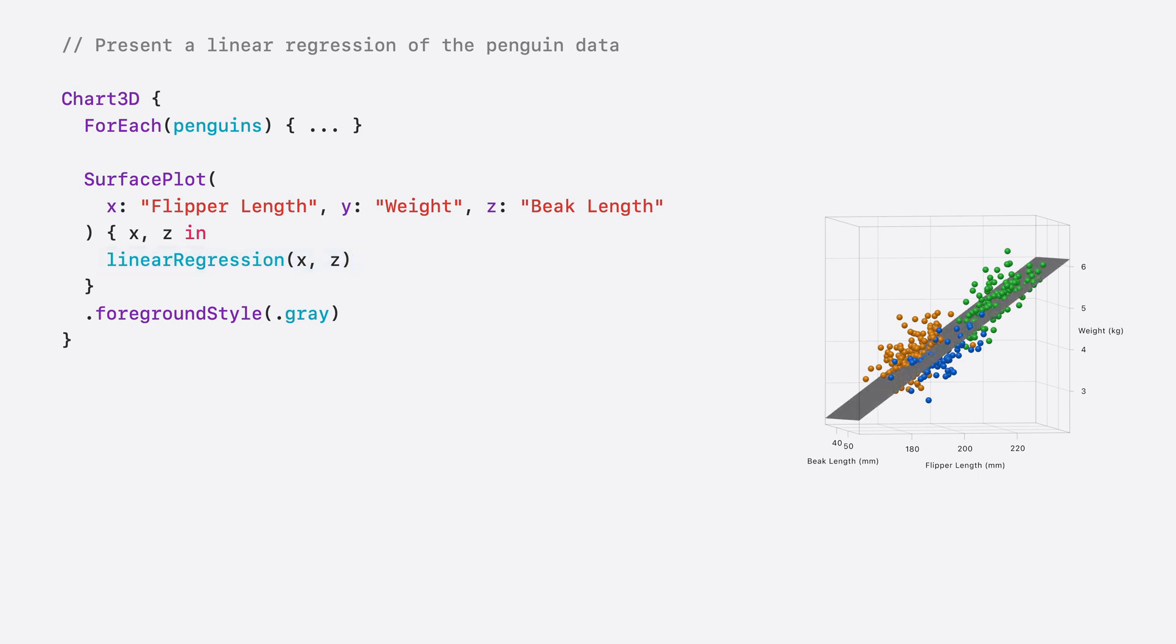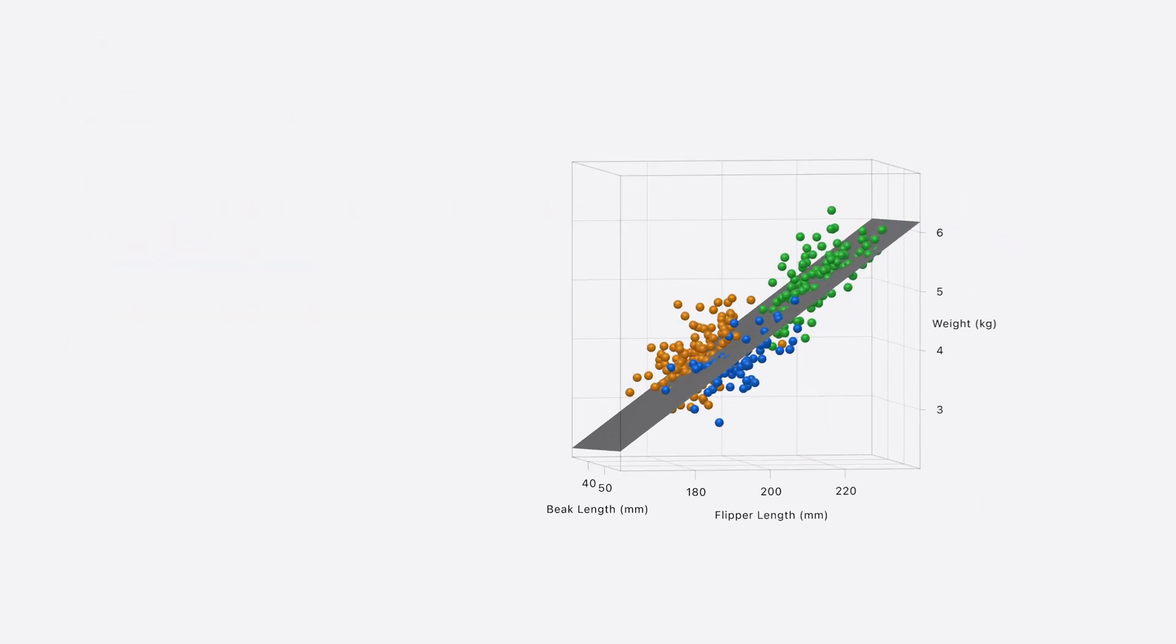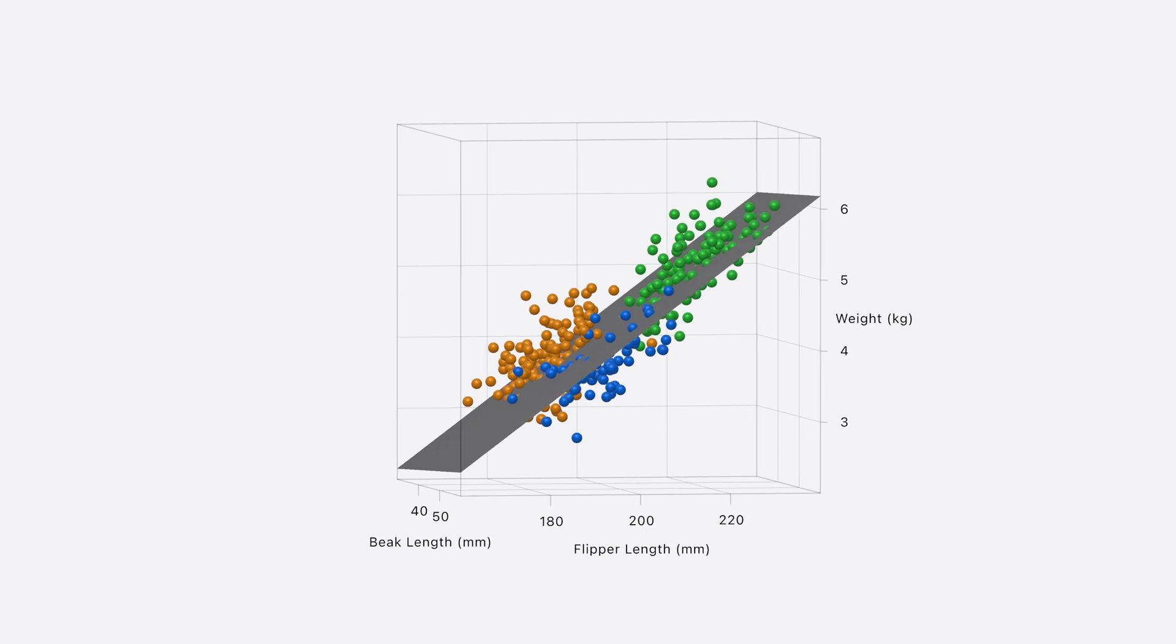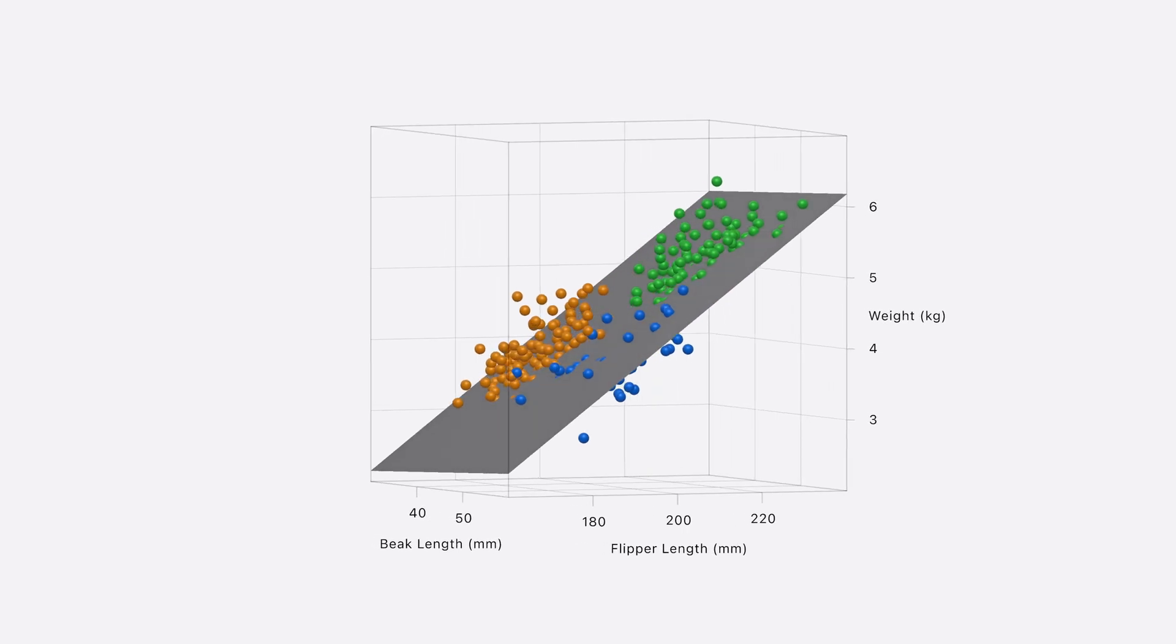Great. It does seem like there's a linear relationship in this data. The surface plot shows a positive correlation between the flipper length and weight. And there's a slight positive correlation between the beak length and weight as well.